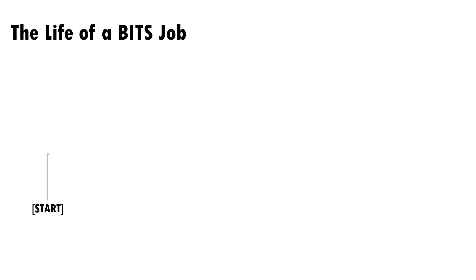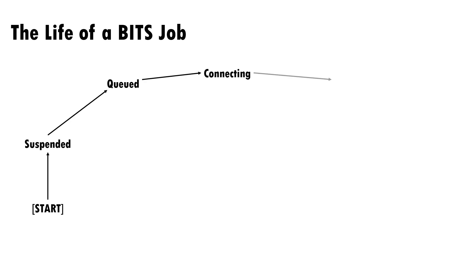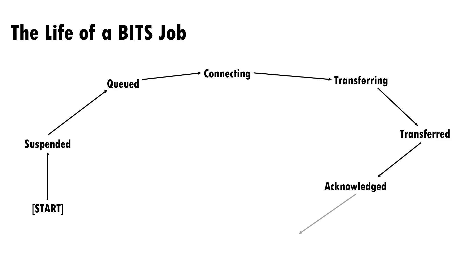When a BITS job is created, it's in a suspended state until it's been fully configured and activated, at which point it joins the transfer queue. Once BITS has sufficient network bandwidth to proceed, it tries to connect and transfer the files. Once the transfer is complete, it must be acknowledged before the job is removed.